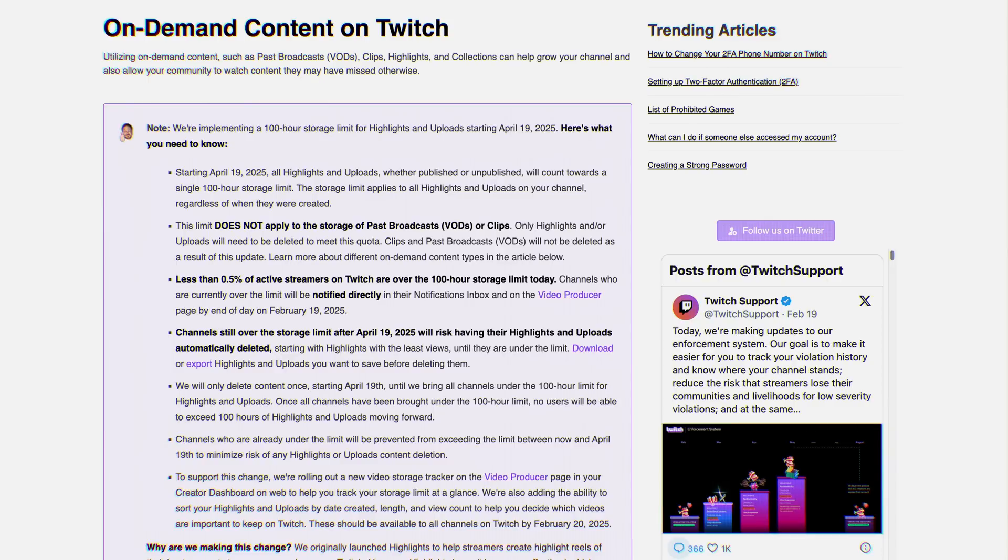Now this does not apply to your streamed VODs, which only have like a 30-day life anyway, or your clips, which seem to just be staying forever, but it does apply to your highlights that you've made from past VODs to keep them online to get around that 30-day lifespan and to direct uploads.